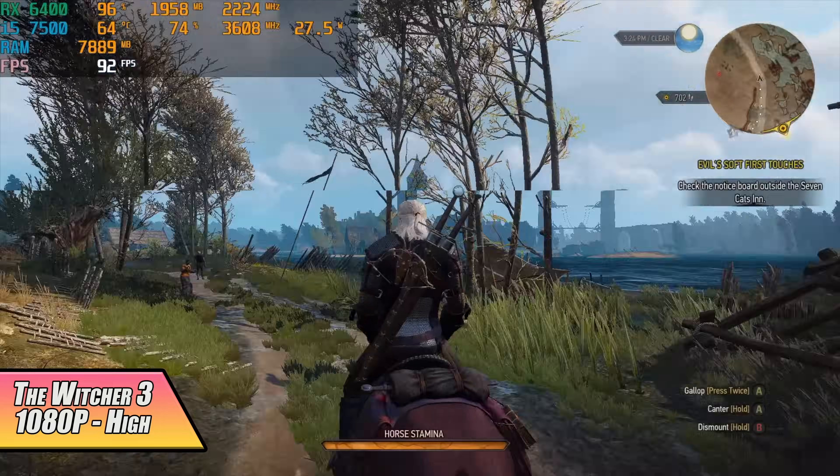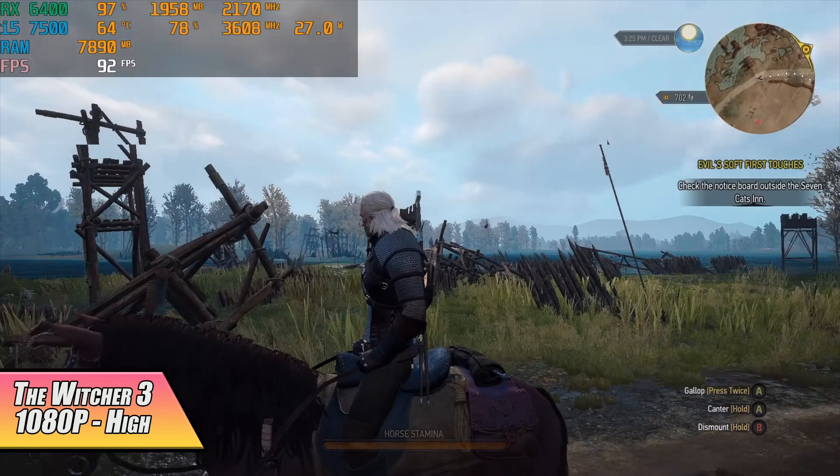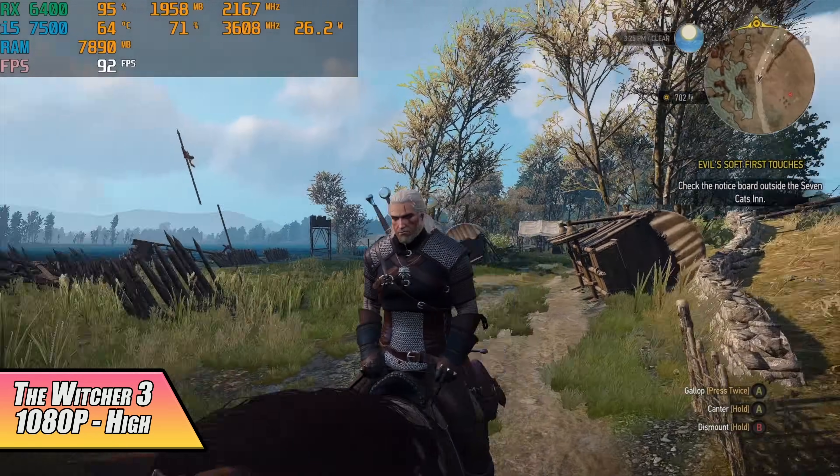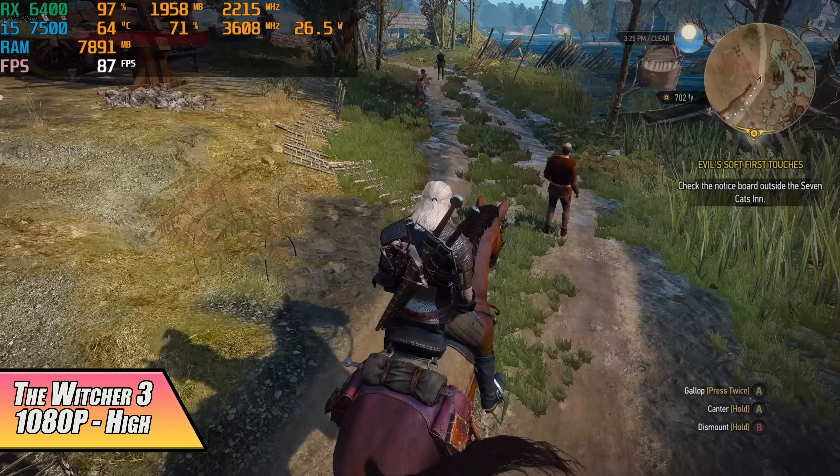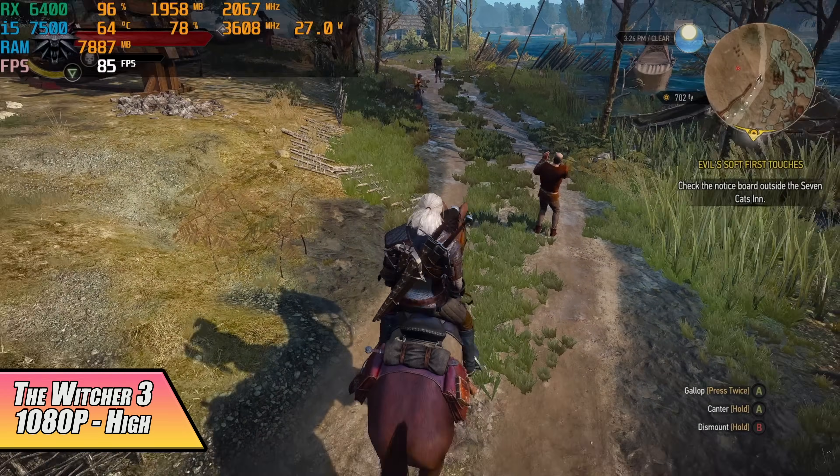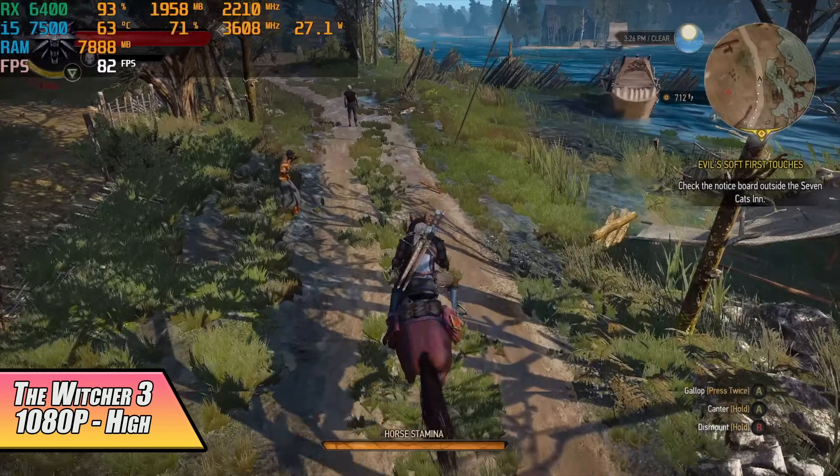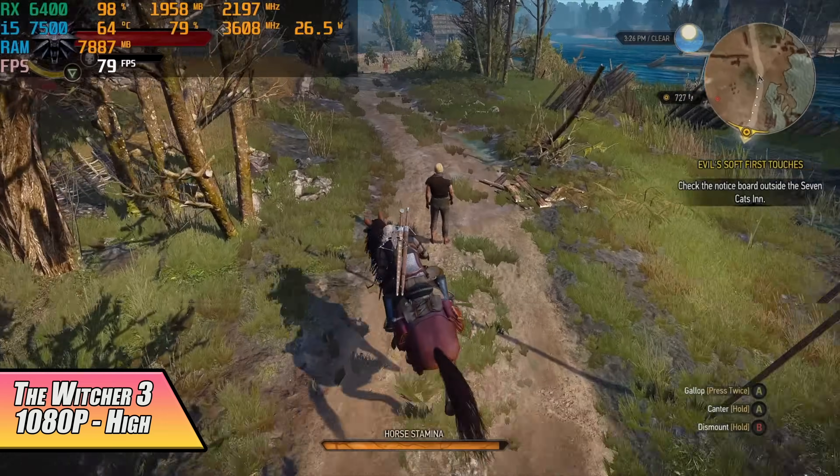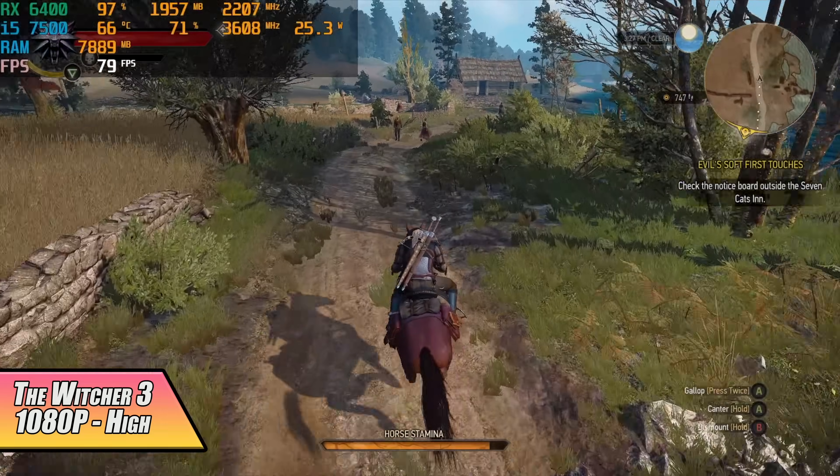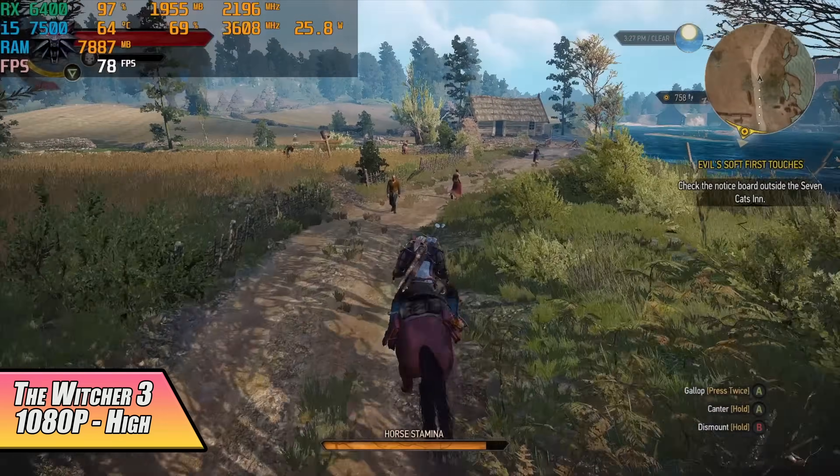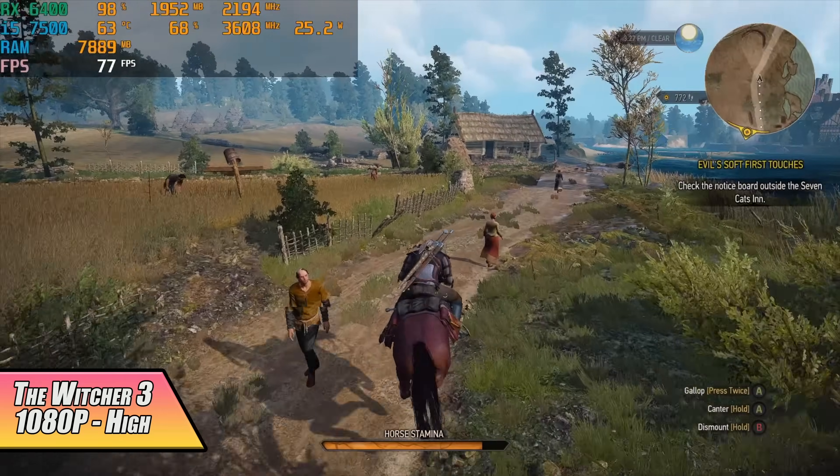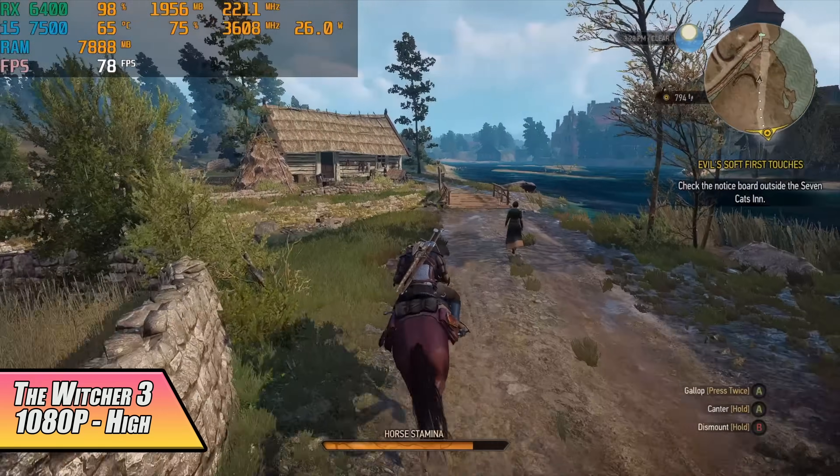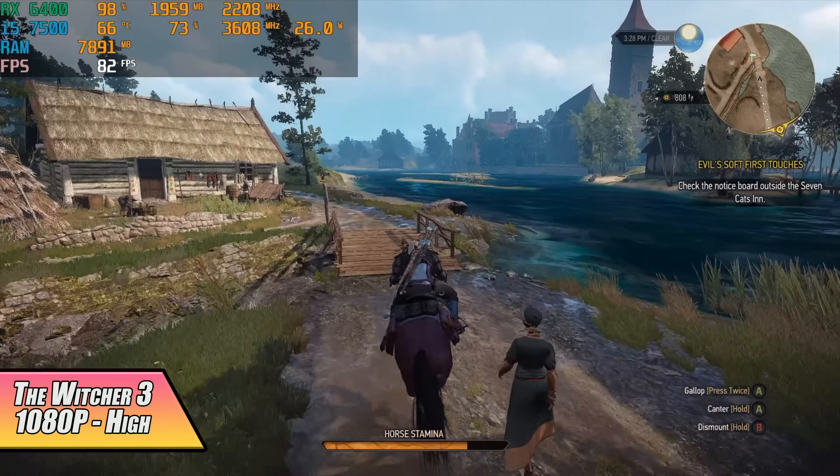Alright so here we have The Witcher 3 1080p high settings. We're getting amazing performance with this game. I get an average of 82 FPS out of this and you know if you wanted to turn some of these down to medium to get a little more out of it it's up to you. Or just lock it at 60, turn VSync on and play it at high all day long.